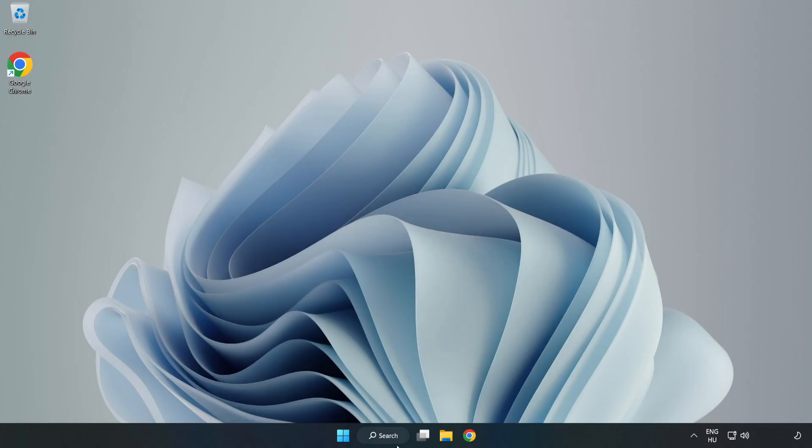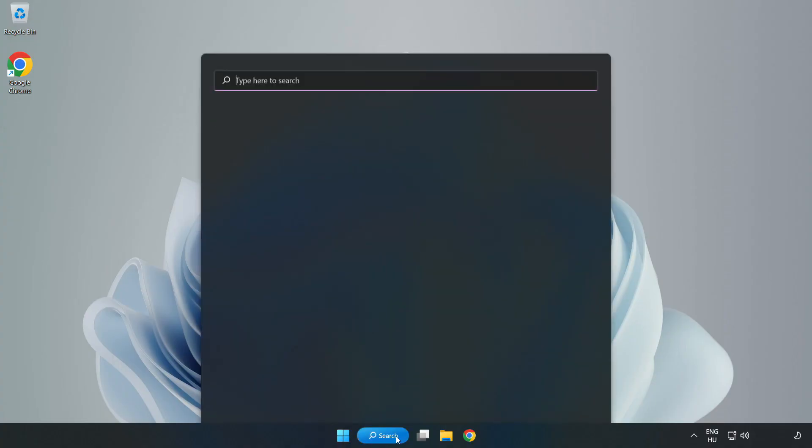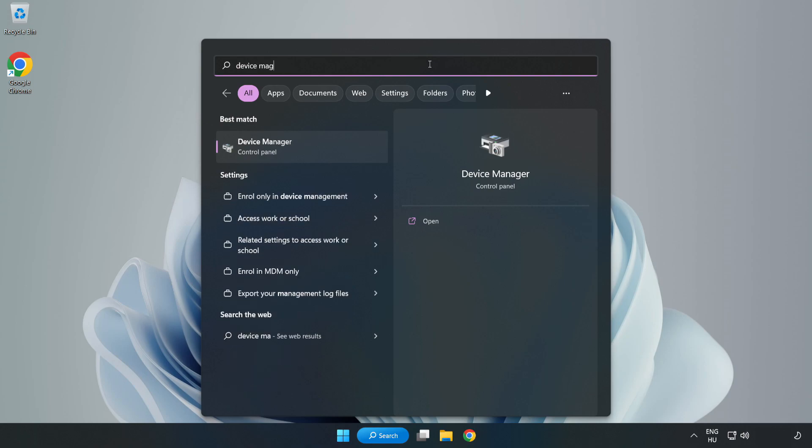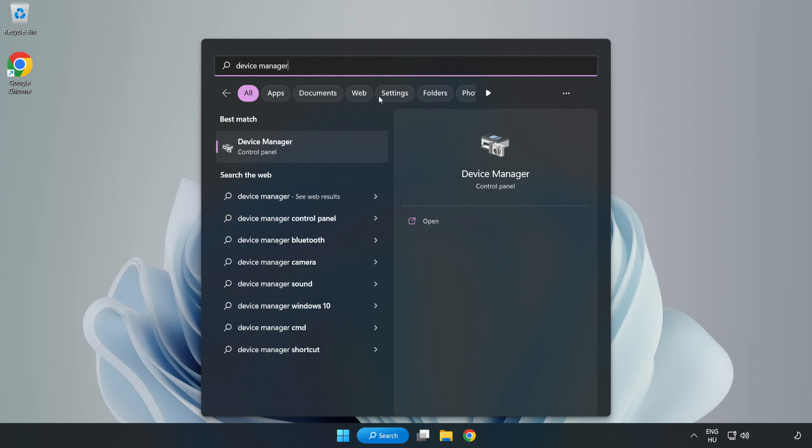Click Search Bar and type Device Manager. Open Device Manager.